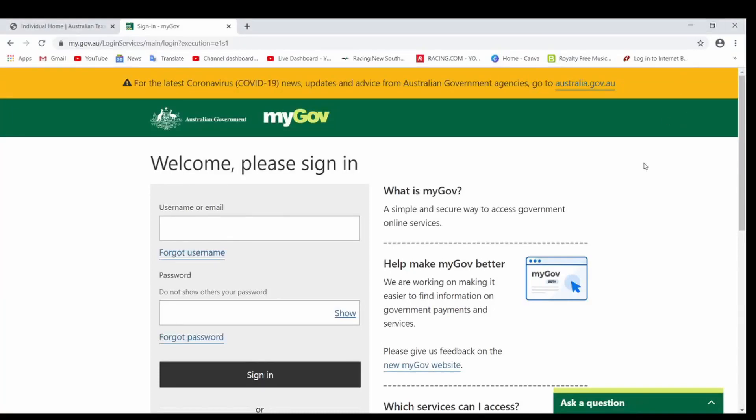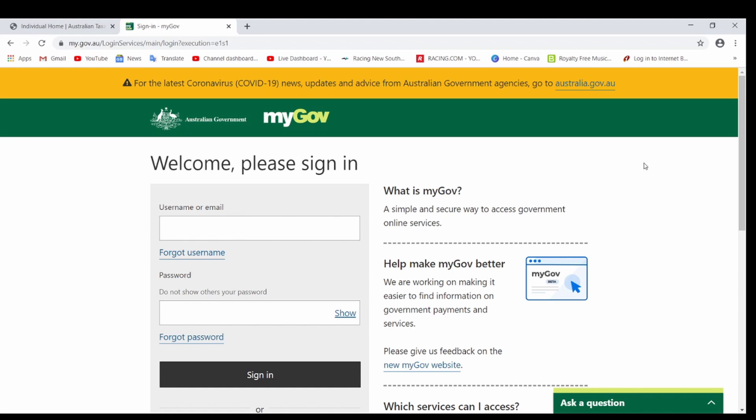Hi everyone, welcome back to another video. It's been a while since I've uploaded any video, just been busy with work and other stuff. But today, as you can see on the screen, it says myGov welcome please sign in. If you're living in Australia, you might know what this is. This is the time when you lodge your tax. I'm going to show you how we lodge a tax return for an individual if you've worked on TFN. Just to let you know, this is for educational purposes. I'm not a registered tax agent, so this is just if you know how to do it and you're not sure about something.